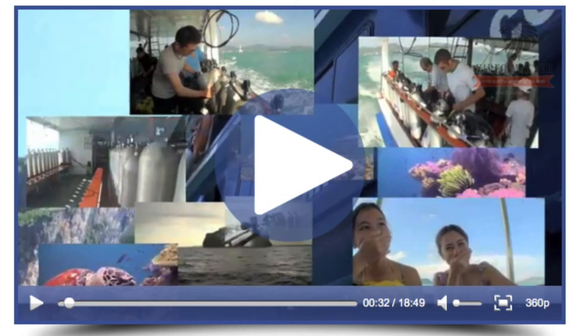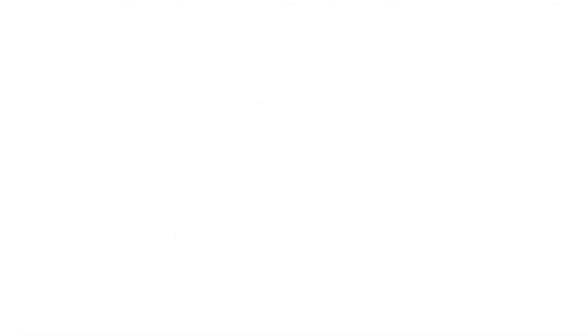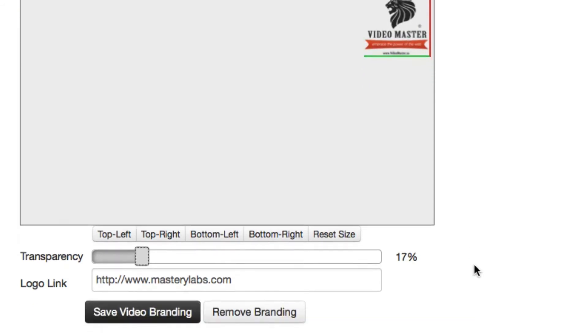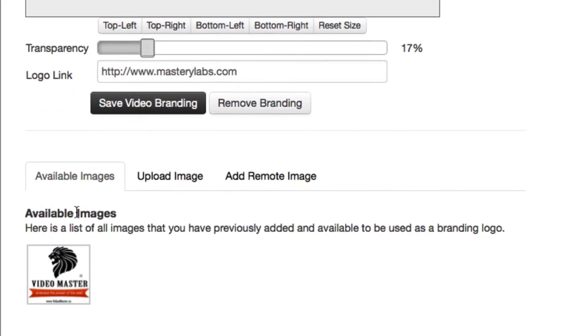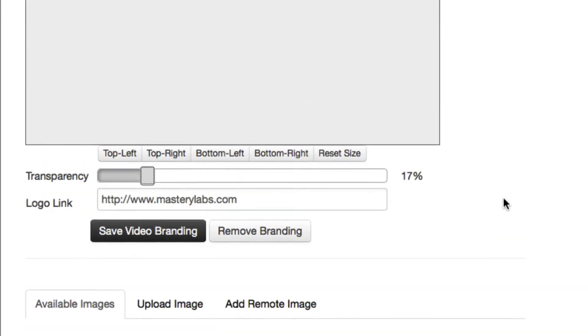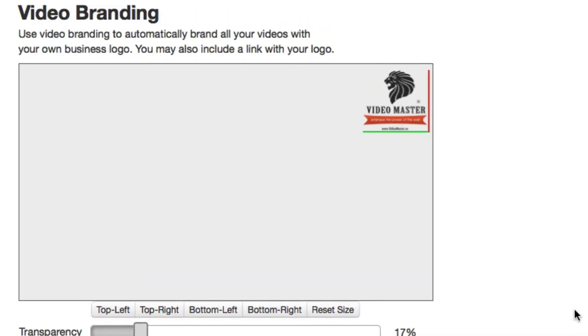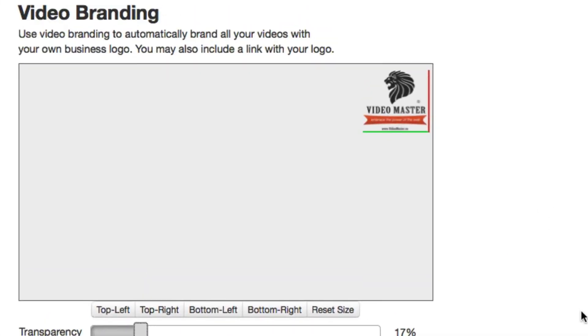If I think it's too faint, I can just go back to the branding option and choose the opacity here by reducing the transparency. We can see it's automatically added the logo here to my available images.